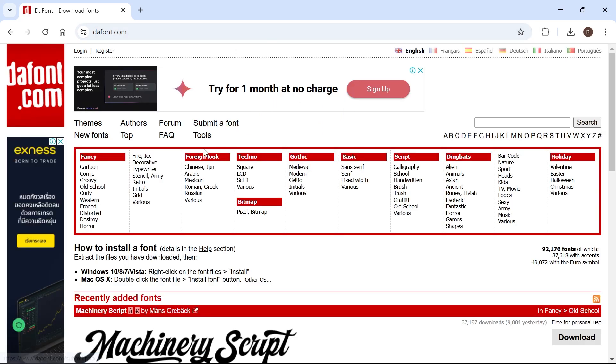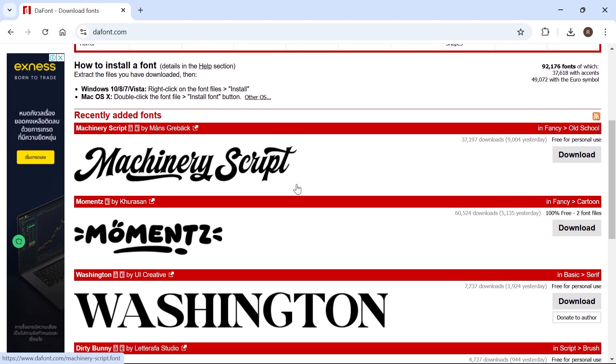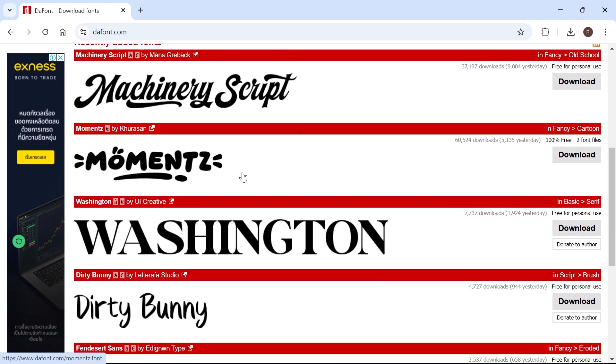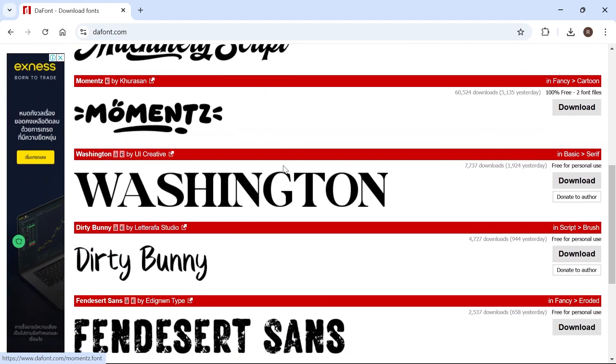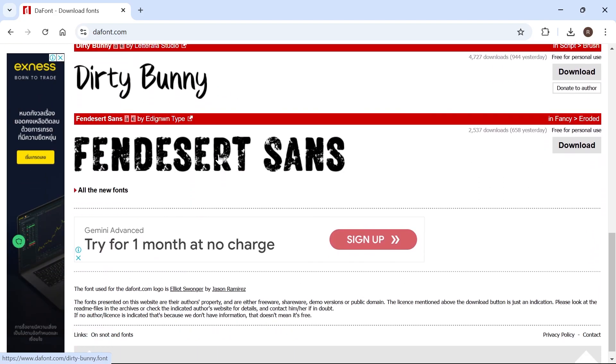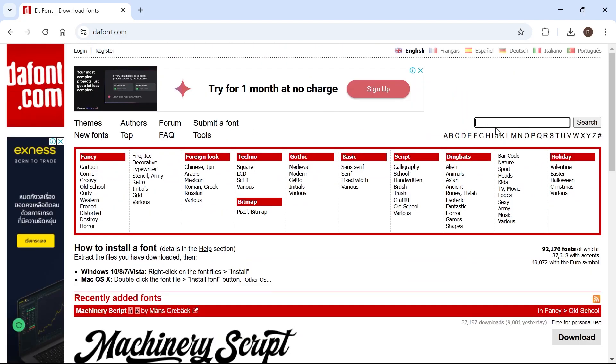Once you're on this website, there's thousands of different free fonts that you can choose from. You'll simply need to go through this list and find the font that you want to use. You can also search for fonts here or categorize by clicking on these links.